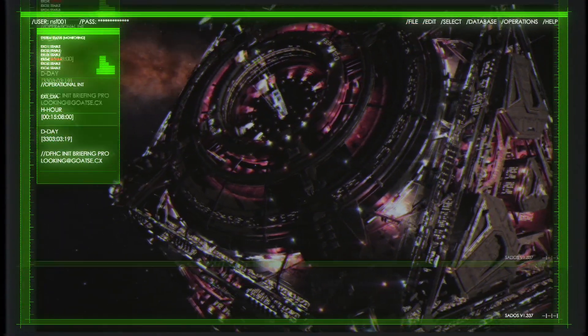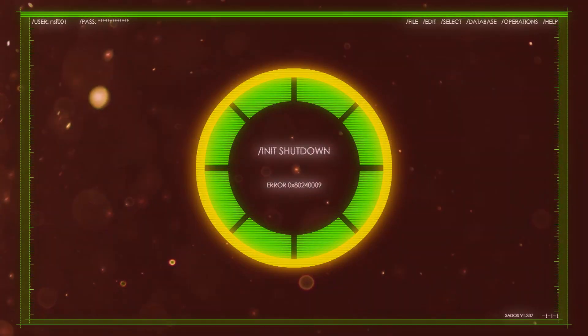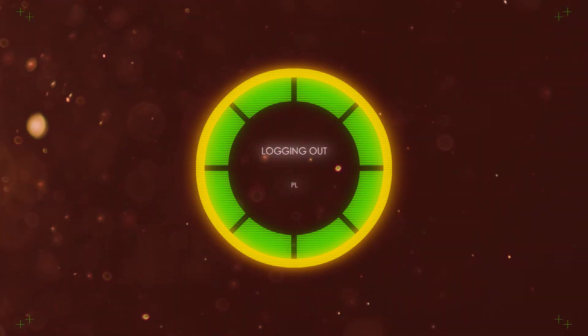Your operational objectives will be... Warning! A capital class signature has just been detected within the system. All active pilots scramble immediately.